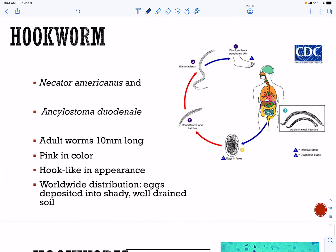Finally, let's talk briefly about hookworms. Hookworms have a life cycle that is partially outside of our bodies. We have Necator americanus and Ancylostoma duodenale as the two types. They're pretty small — about 10 millimeters long — and have a hook-like appearance that gives them their name.